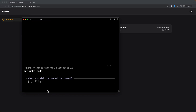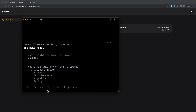The first model name I'm going to start with is Country. Hit enter and it asks what you would like — seeder, factory, form request, migrations, or policy. Right now I'm going to select only the migration.